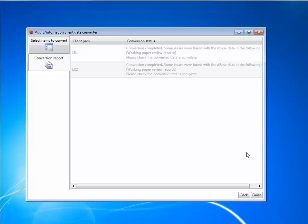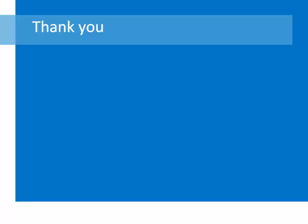When you log into the SQL version of Audit Automation next, you will see the client that you have just upgraded automatically added to the client list. Thank you for watching this video demonstrating how to upgrade your data to the SQL version of Audit Automation.